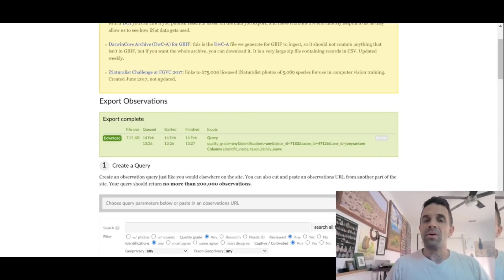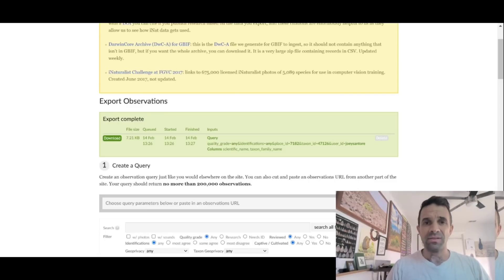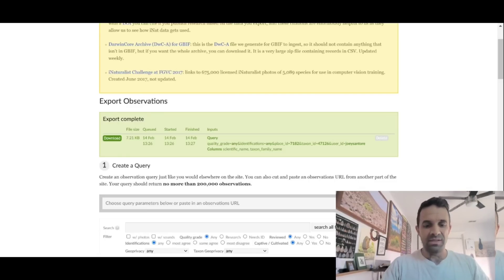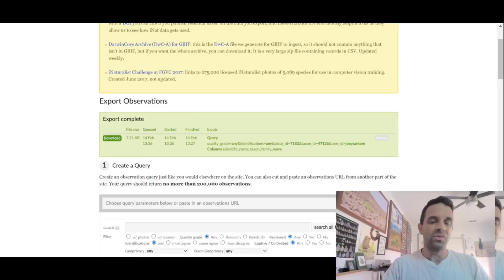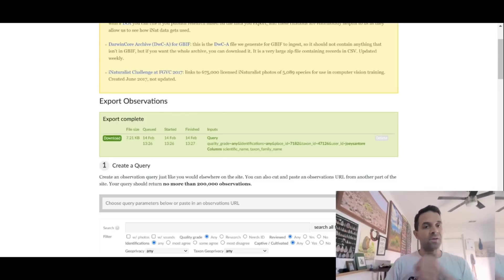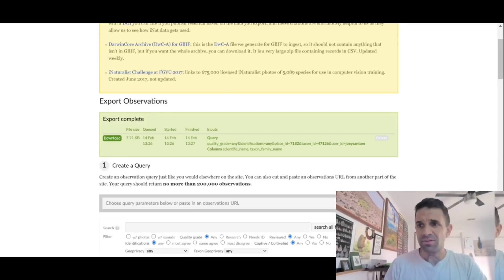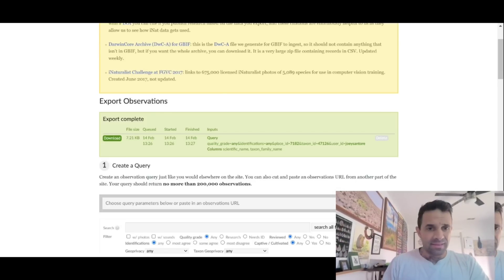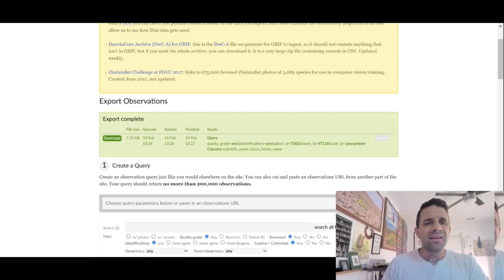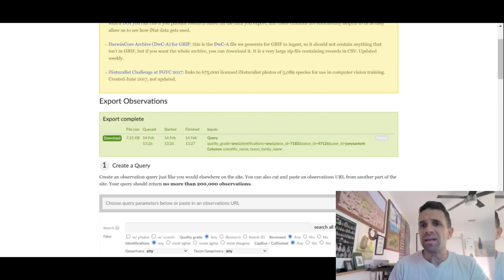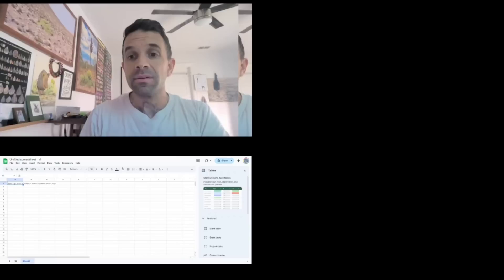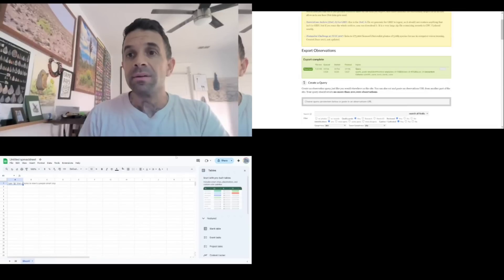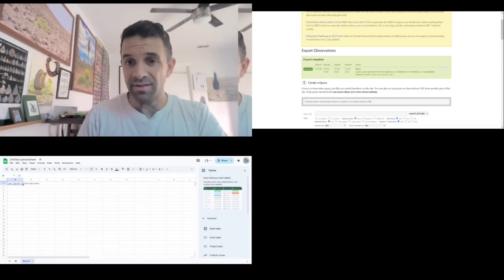Then I'm going to go up here to Sheets. So we're going to go to Sheets. I use Google Sheets because it's open source. I kind of hate Microsoft. Google Sheets. There we go. Sign in. And then we'll do blank sheet.